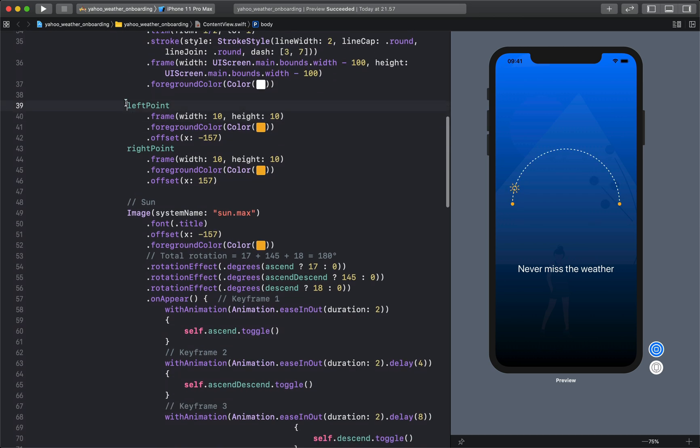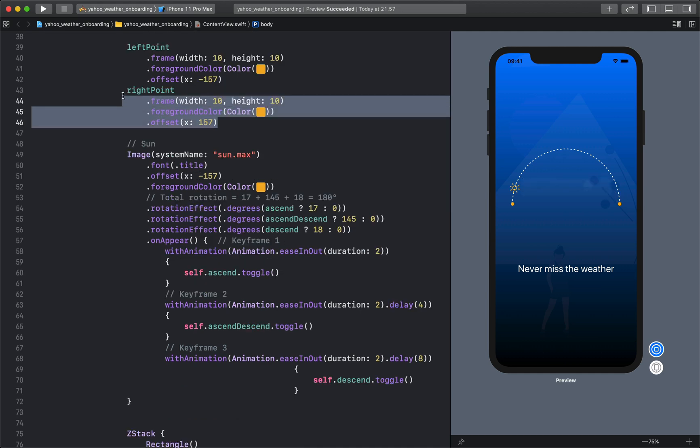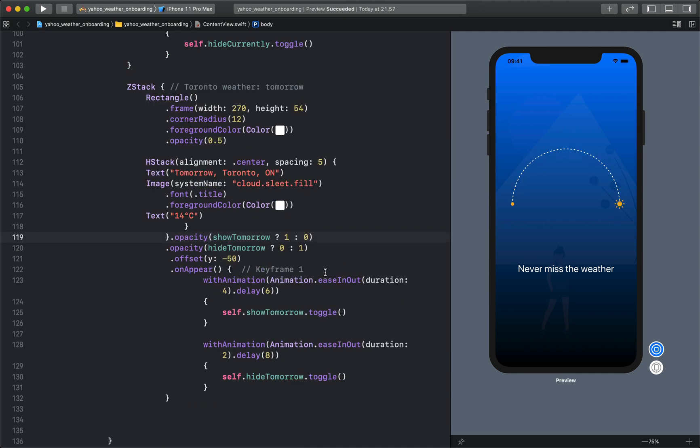Next we have the left point. That is indicated here, the point which is orange on the left. Next we have the right point, that is the orange point on the right.